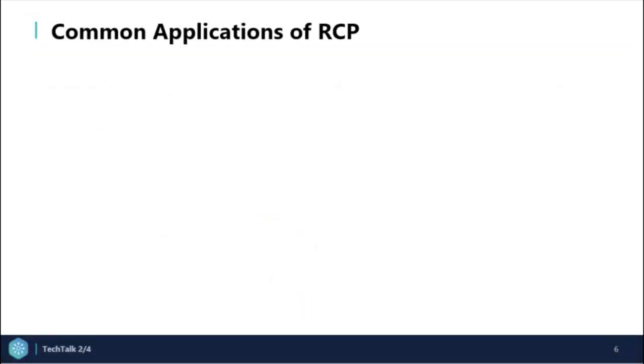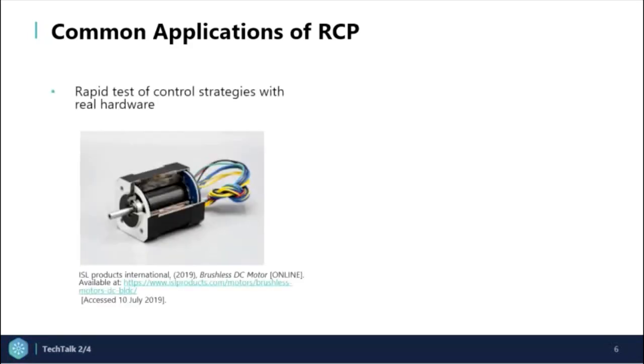Now let's look at the common applications of RCP and they include rapid test and iteration of control strategies with real hardware such as drives and motors. This is a key factor for most engineering students.